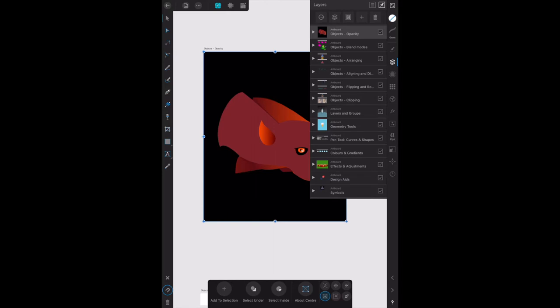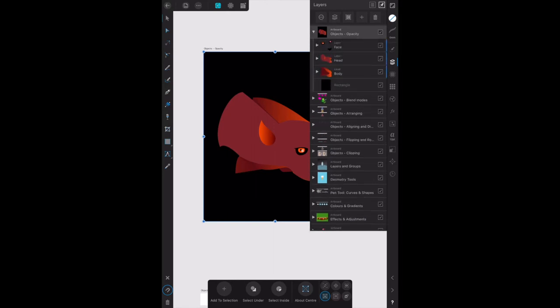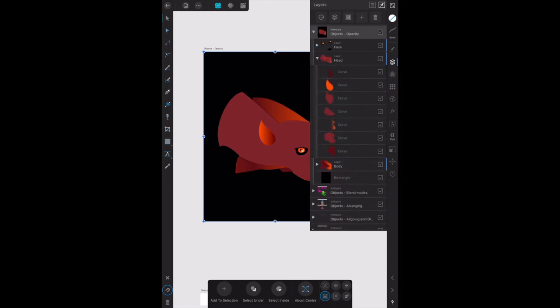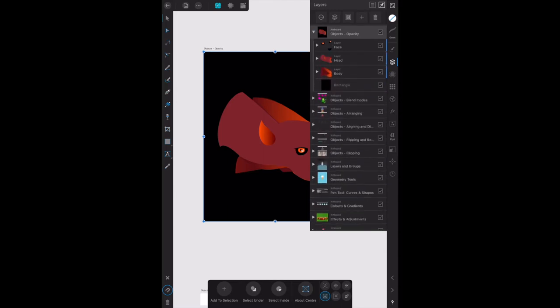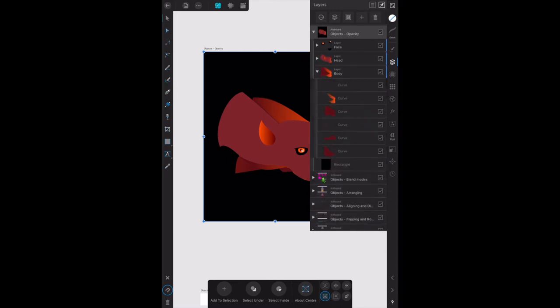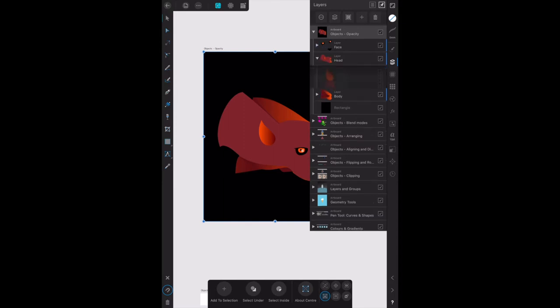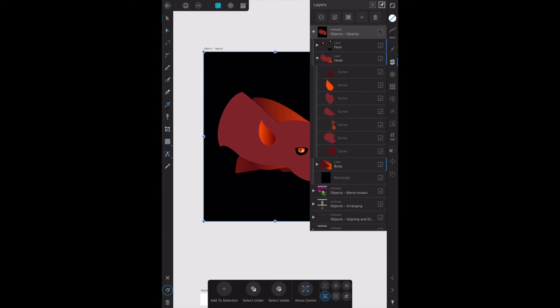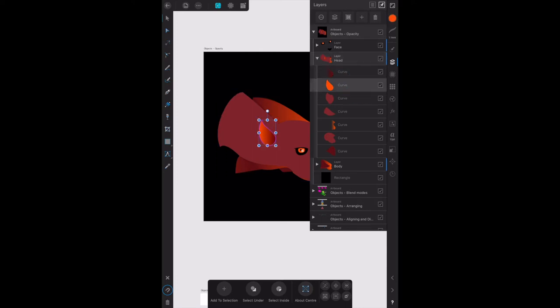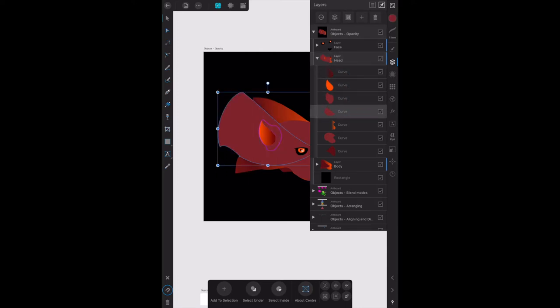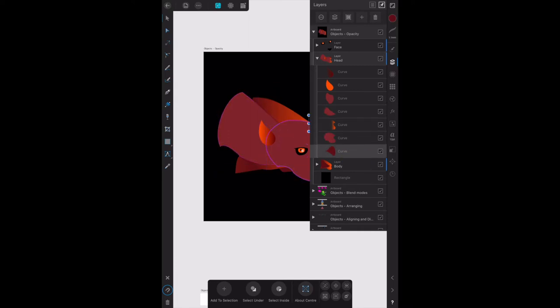Expand the objects one, expand the face, expand the head, and expand the body. We only want the head in this exercise. Now we expand the head layer and you can see we've now got the head layer selected. There are a number of curves that make up the head layer, any of which we can change the opacity of individually.